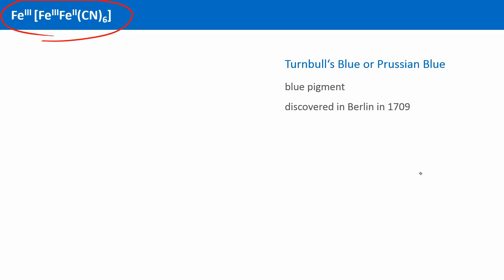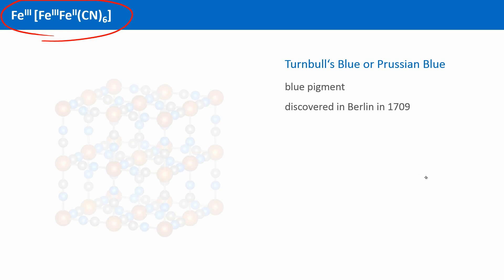Depending on the method of preparation, impurities and defects in the crystal structure may alter the color a little bit. However, the underlying crystal structure is the same. Because the crystals form so quickly, they are full of defect sites. But the unit cell of an ideal crystal of Prussian blue would look like this.